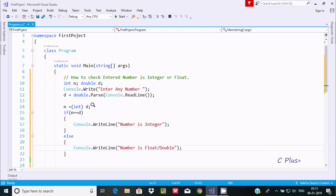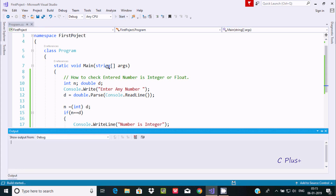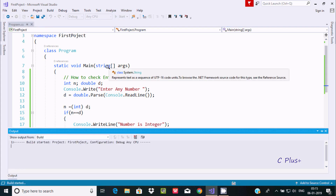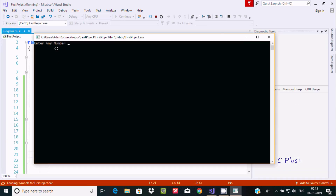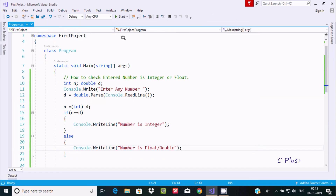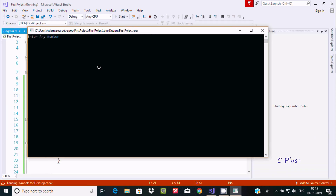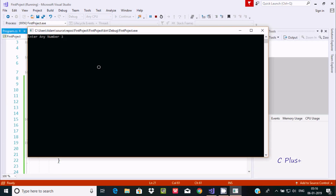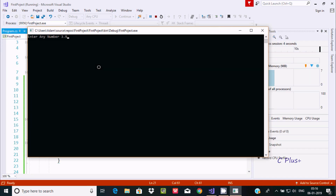So this is the code to check whether a number is integer or not. Let's execute it. Entering 3 — 3 is an integer, so it prints 'number is integer'.